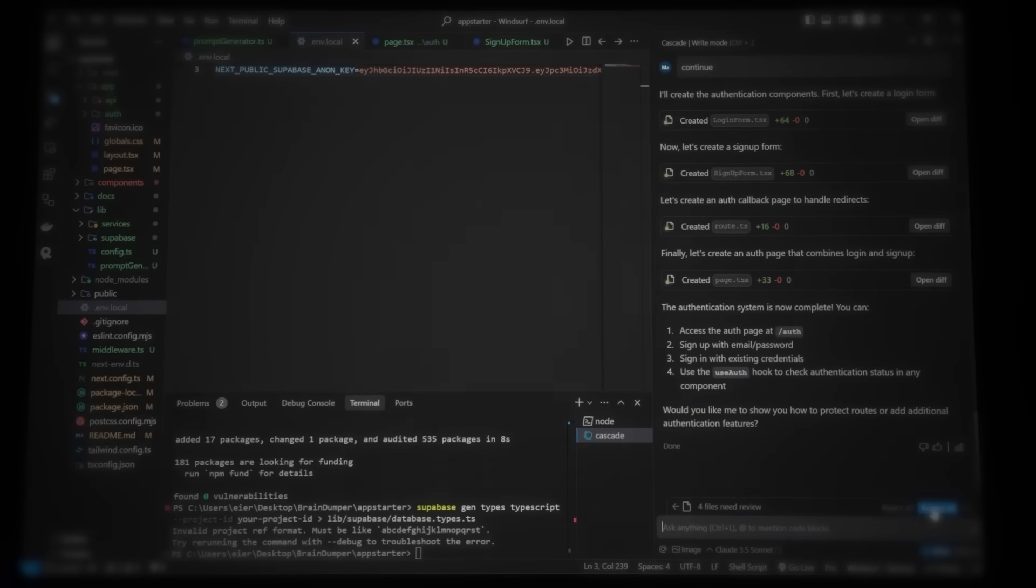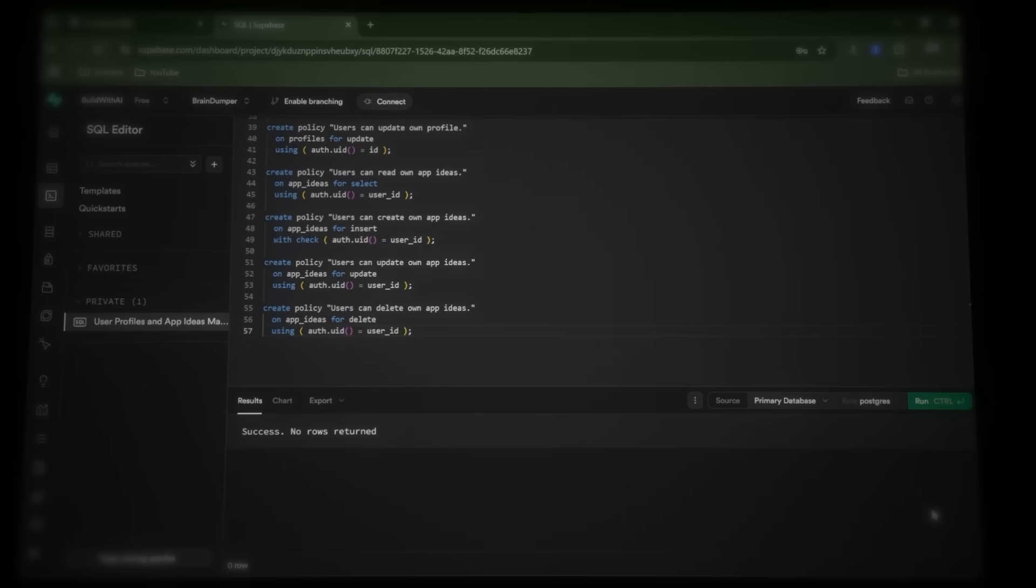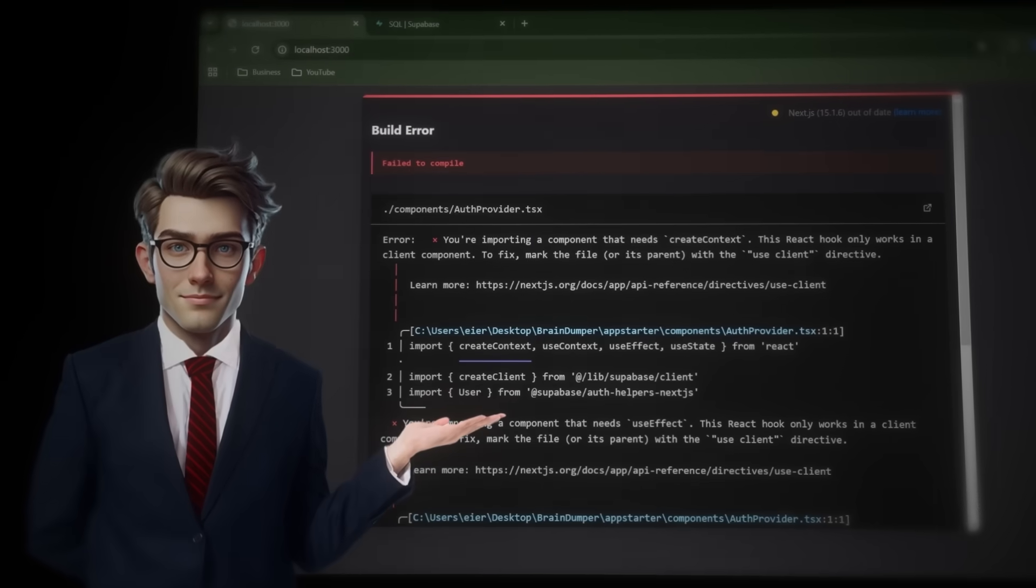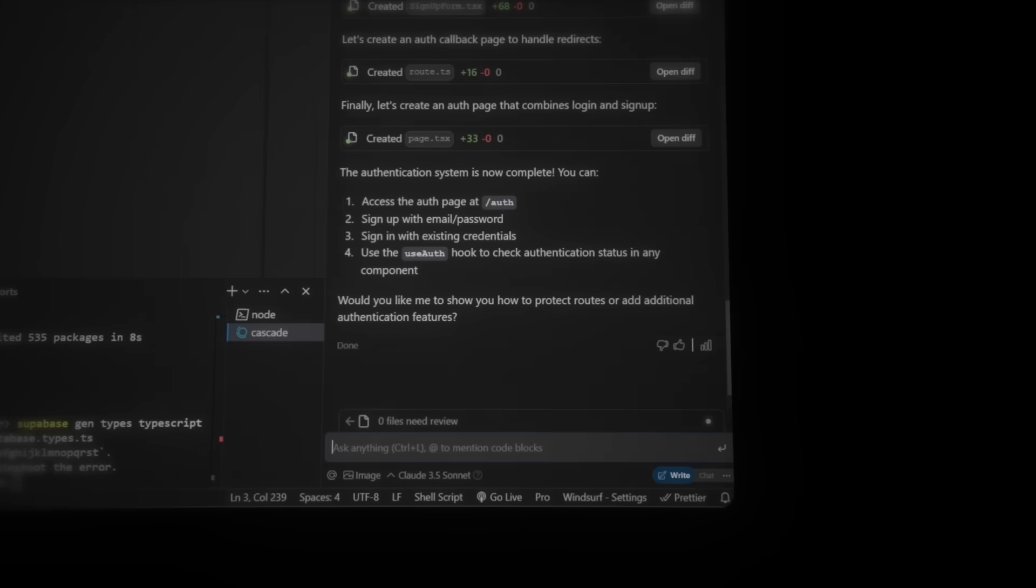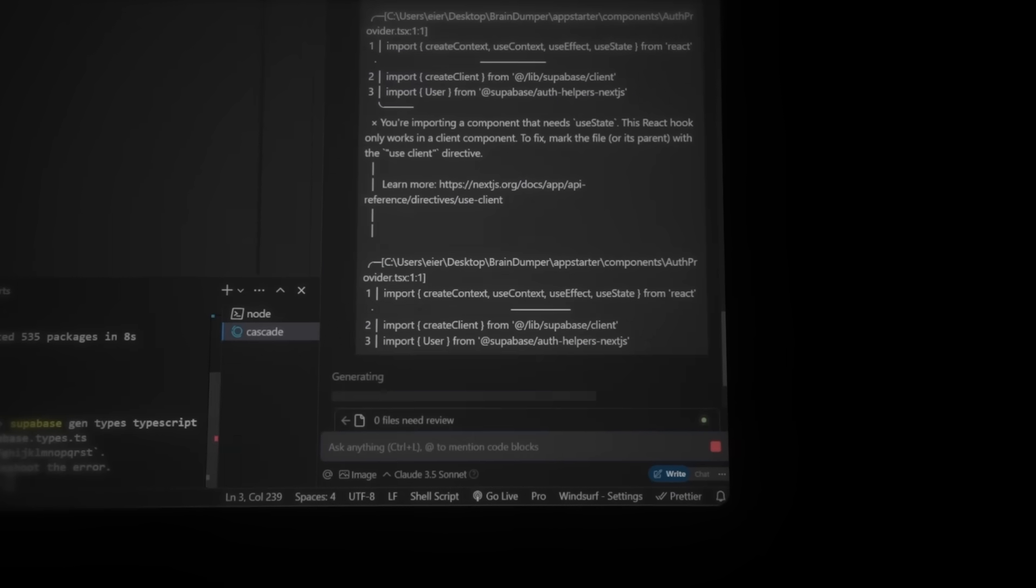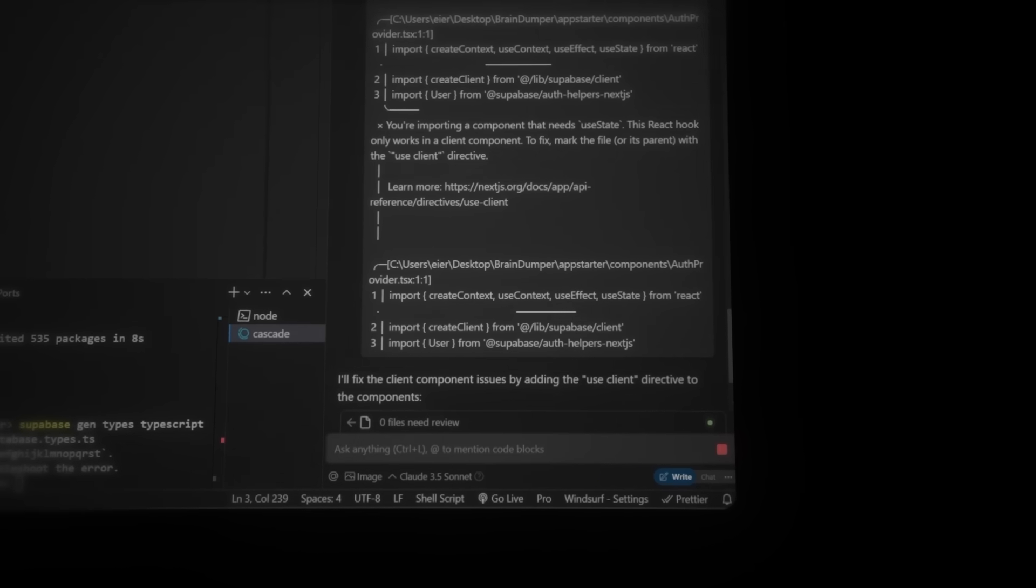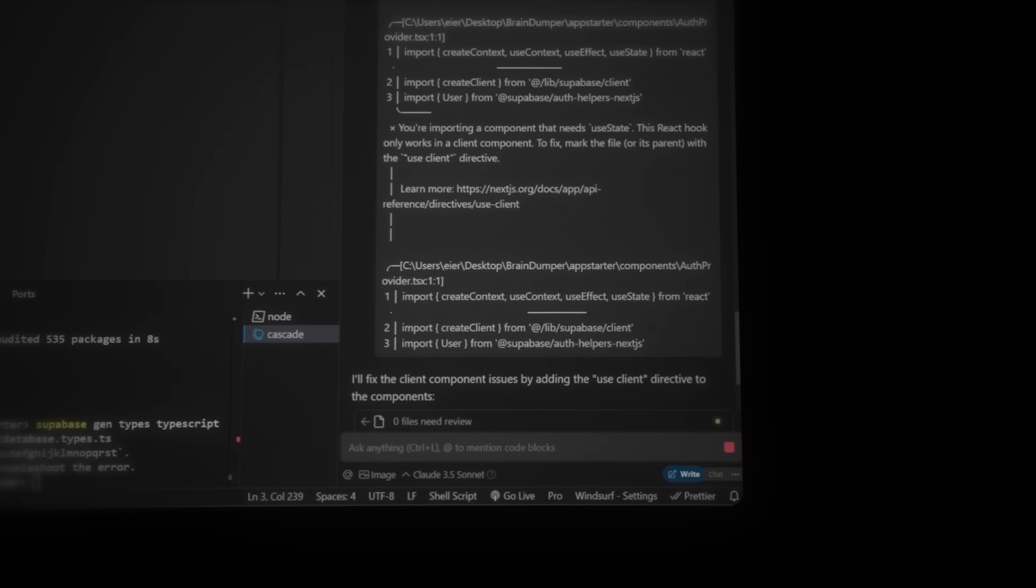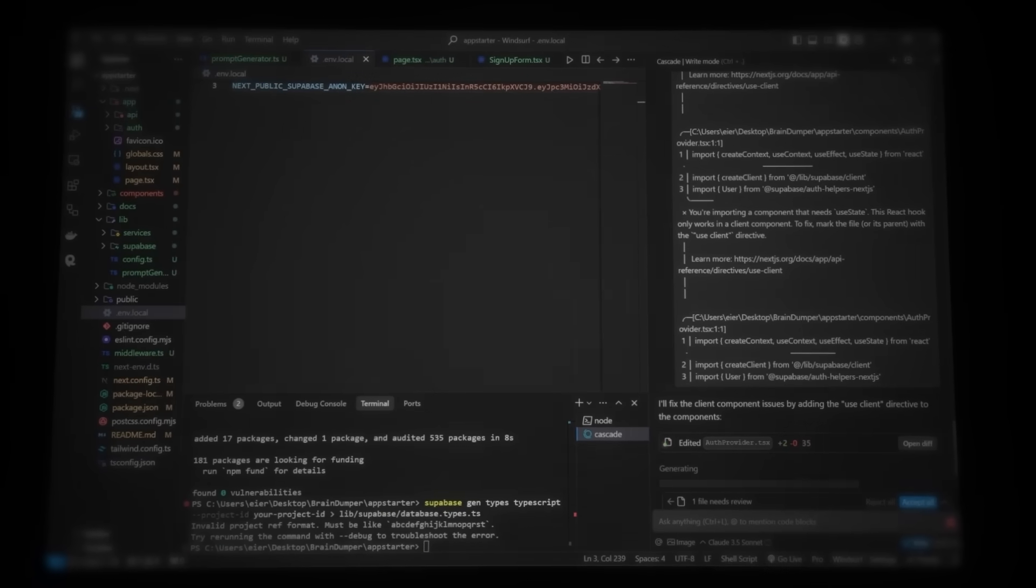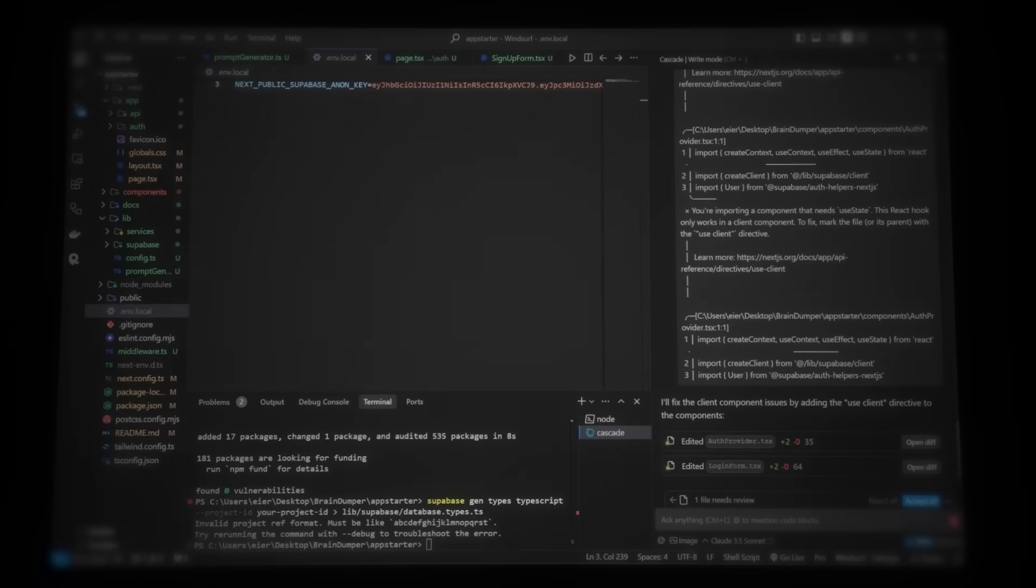If we run into errors on the front end, just copy the error message into Cascade. Cascade will usually fix it by himself. But if he doesn't fix the problem, you need to give more context for when the error happens. Is it on page load, a specific button click, etc. Now that authentication is ready, let's test if everything works correctly. Navigate to slash auth in the local host. This brings up the login page, but since we don't have an account yet, click sign up instead.